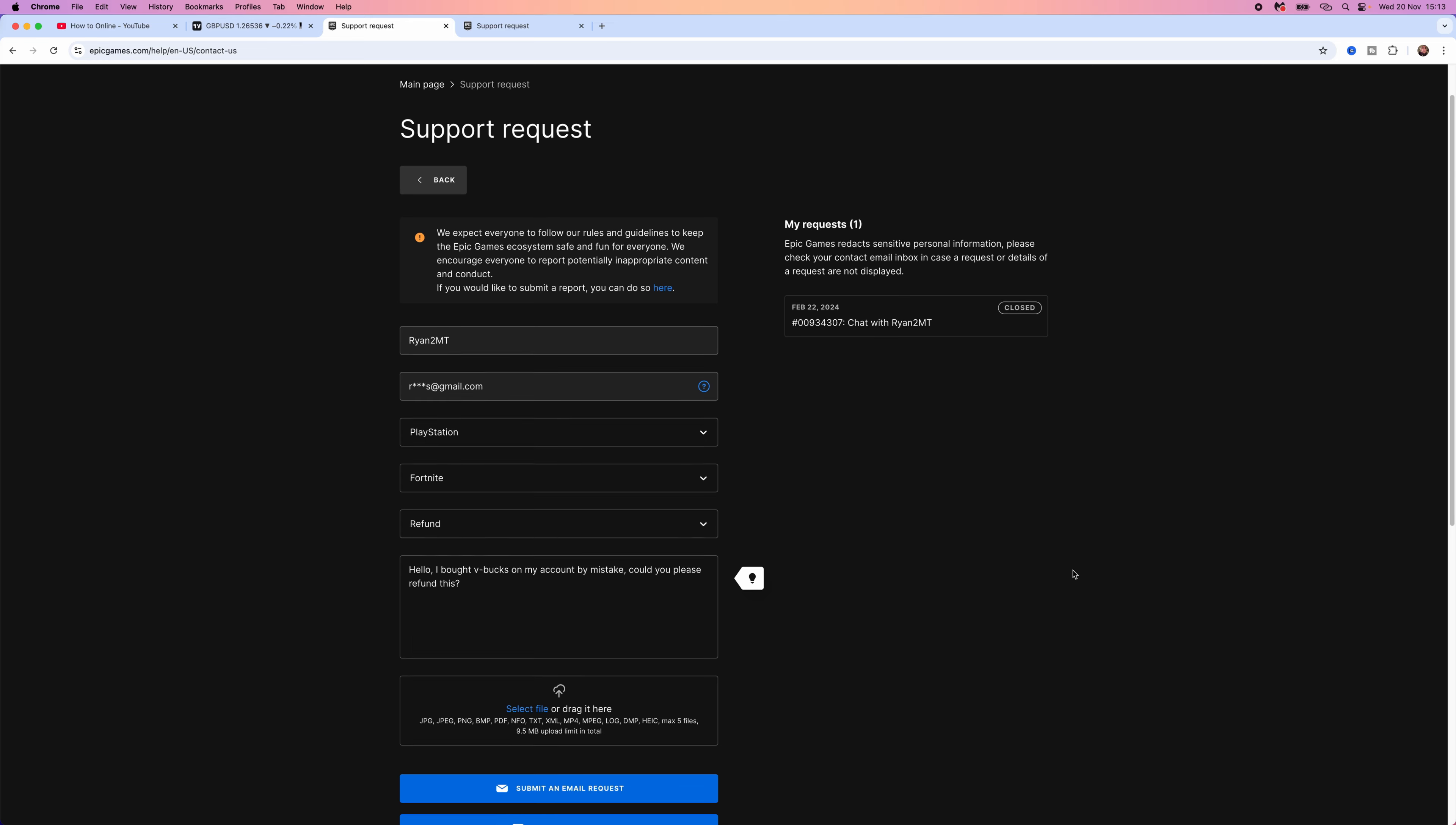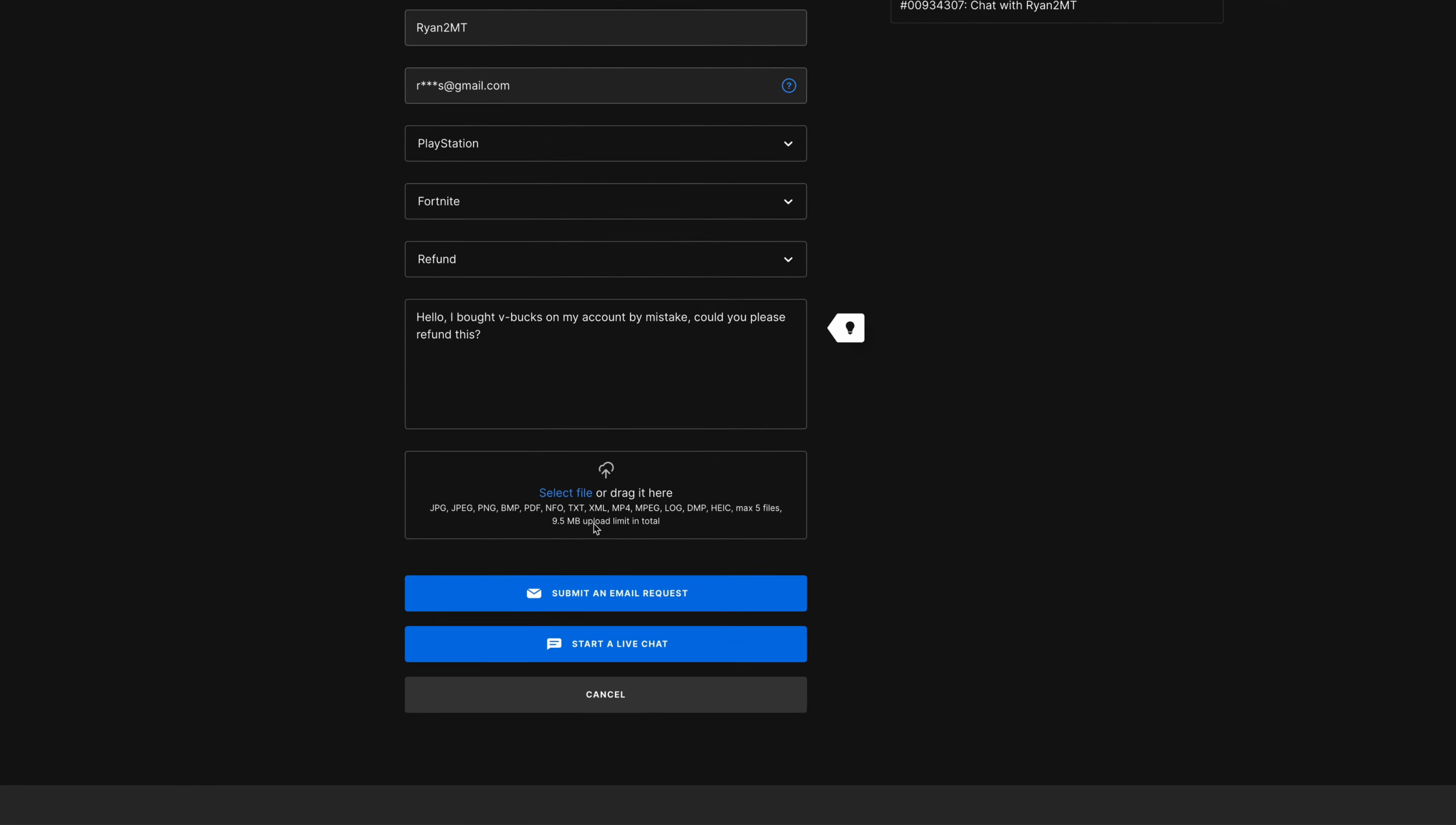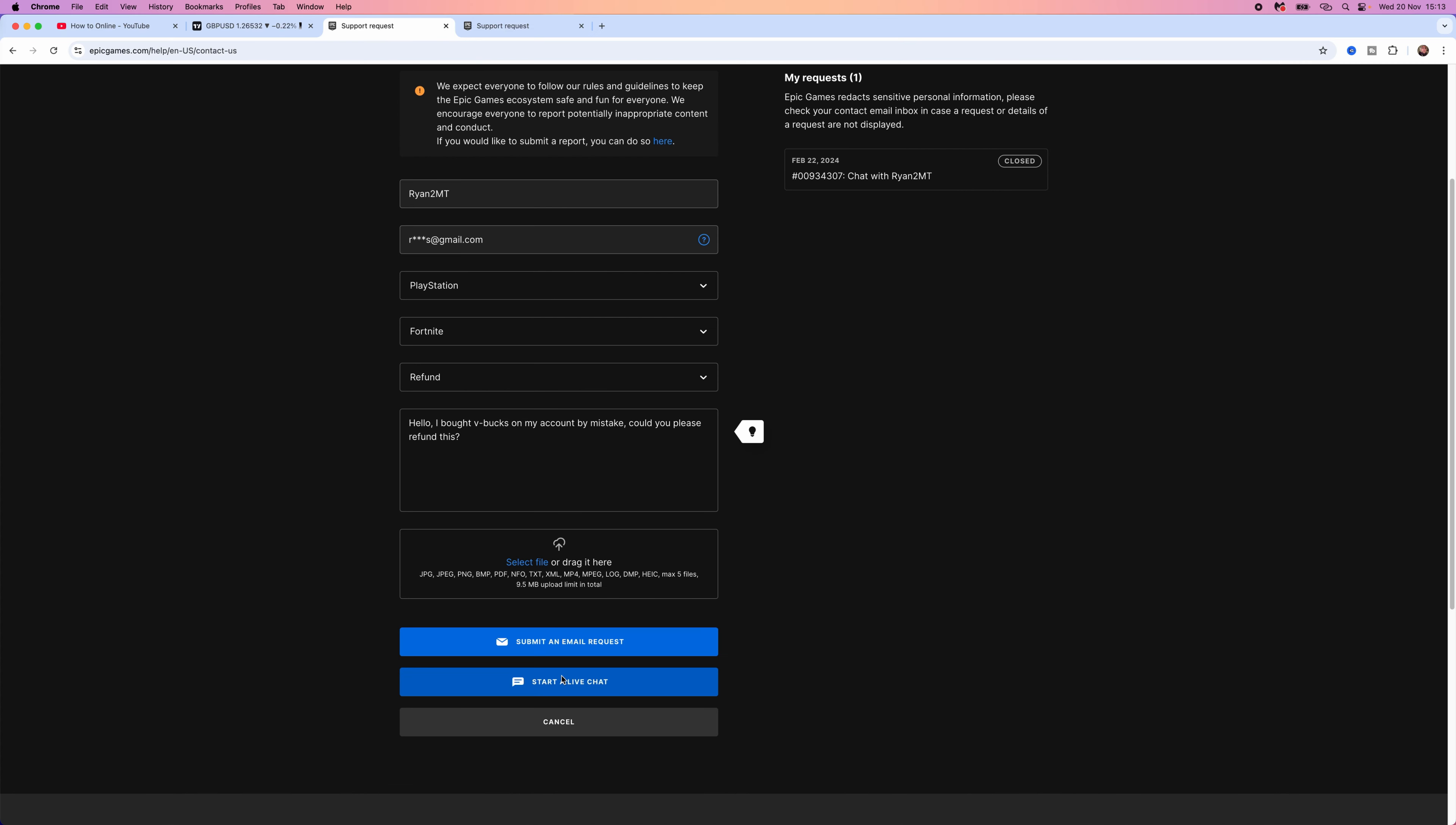Now once you have entered this you can then also select any screenshots that you may have of your account. Once you have done this you would then be able to submit an email request or start a live chat with a support agent. So it's that simple guys, that's how you can get a refund for V-Bucks or in-game items on Fortnite.